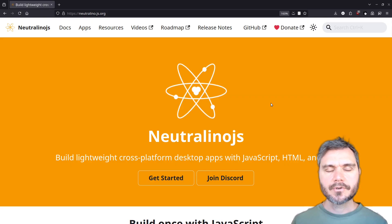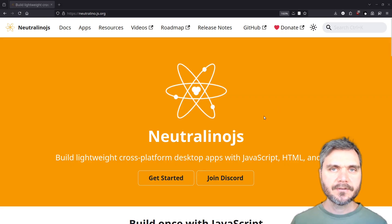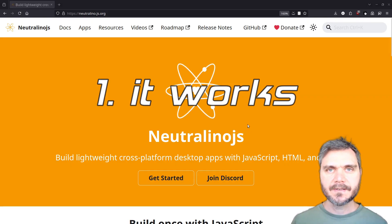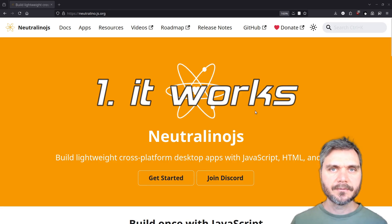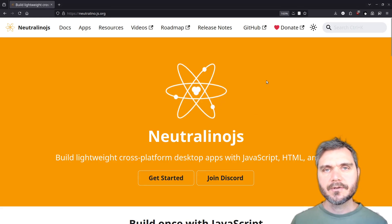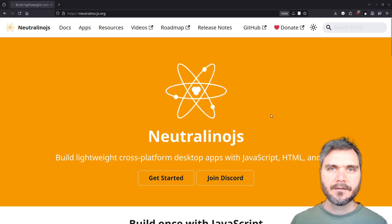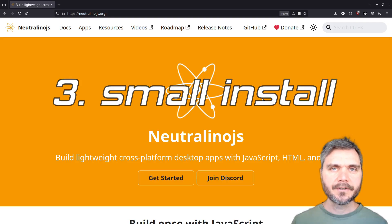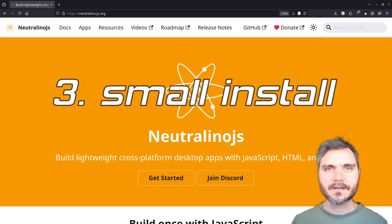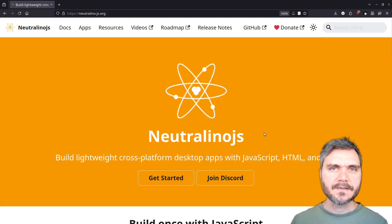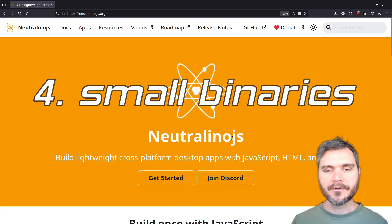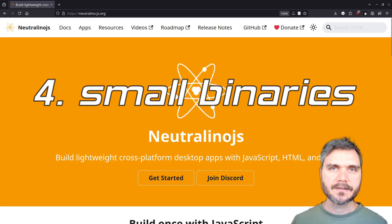Today we're going to use Neutralino.js. The first reason I like Neutralino.js is it actually works — some of the solutions I've tried before didn't seem to work on my Linux desktop. The second reason is you can do the whole cross-compilation process from Linux, so you don't actually have to do the build on those operating systems. The third reason is it doesn't need a big download — when I've used Electron in the past, the package size seemed to be quite large.